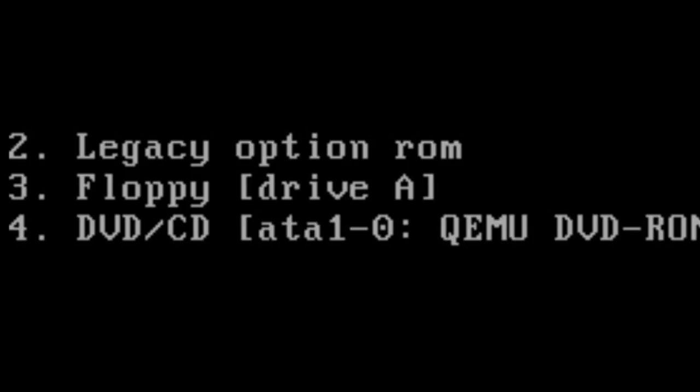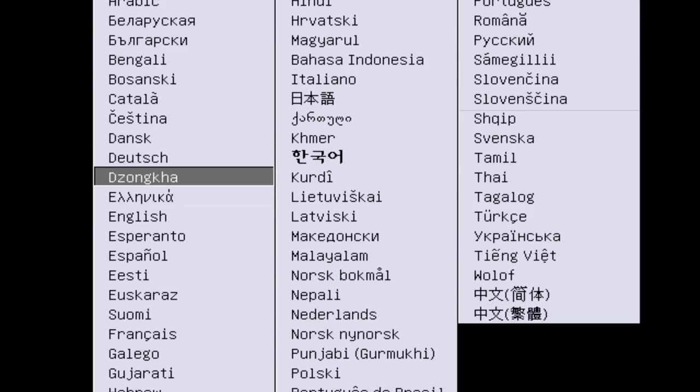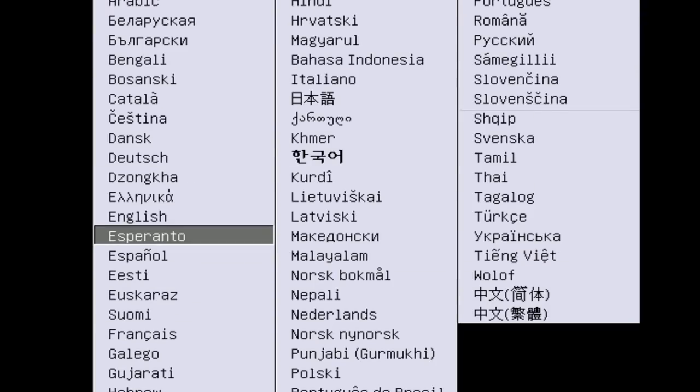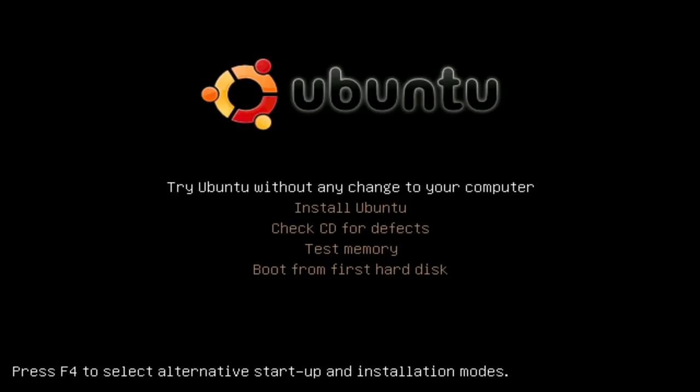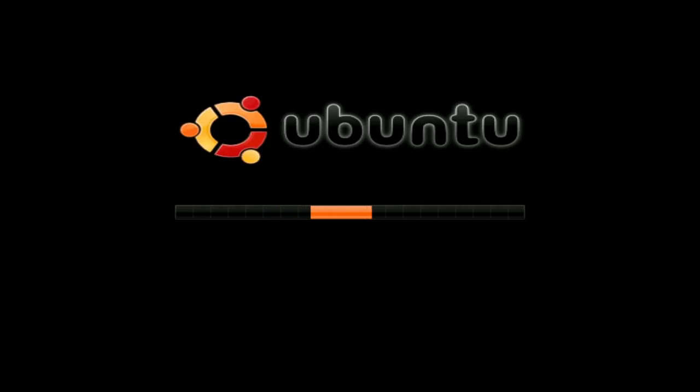So you might have a menu like this where you have to select your language. I'm going to select English. So we are going to install Ubuntu. You'll get a loading screen like this when it is loading. This might take a while depending on your DVD drive speed.